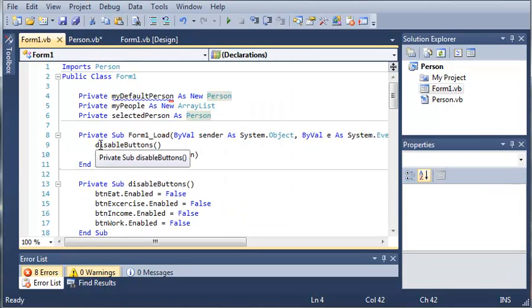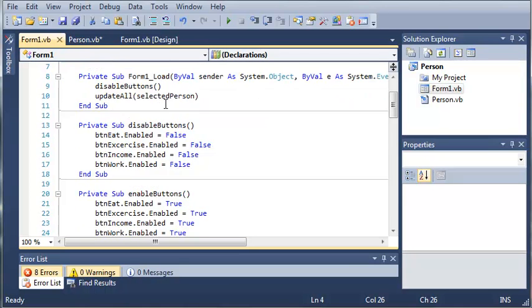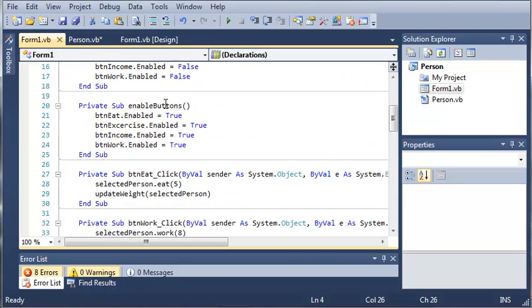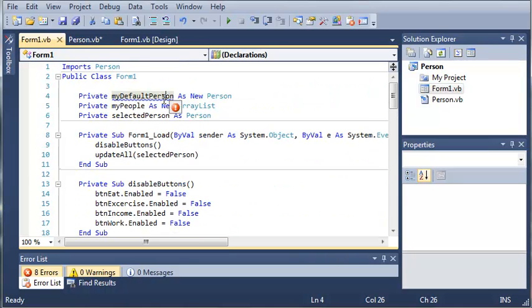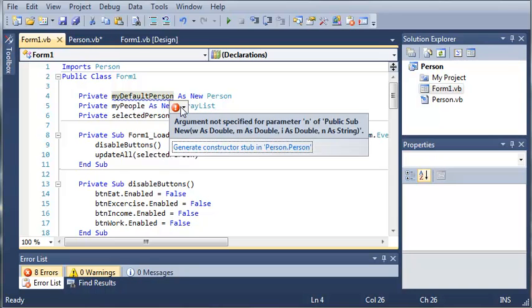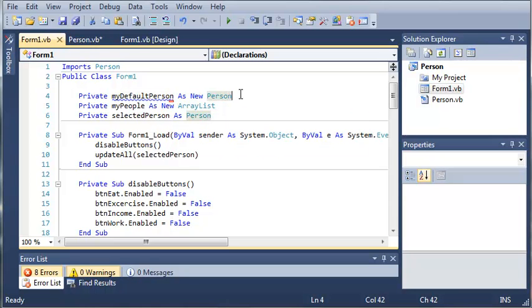So we'll come back to form1.vb and you can see that we get an error for my default person. So for the argument for the constructor we're just going to add two parentheses.